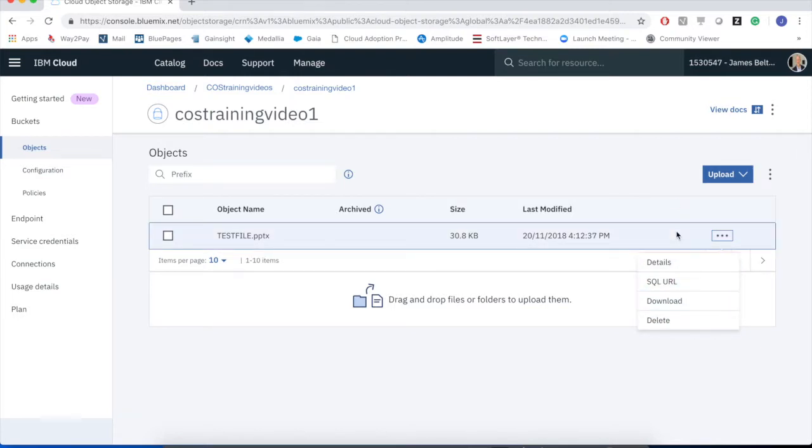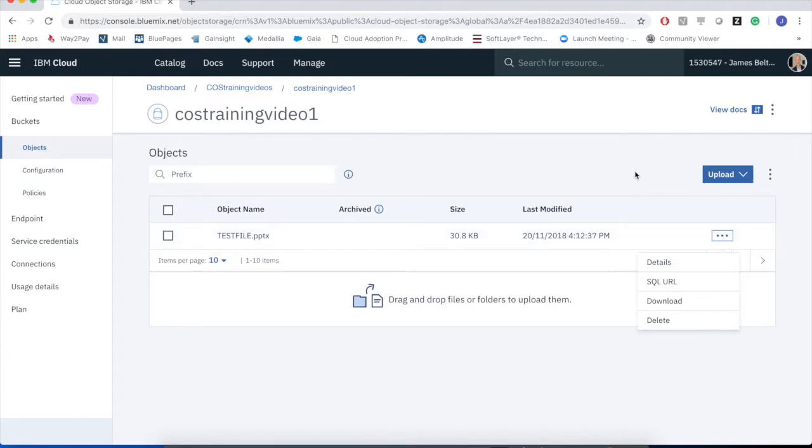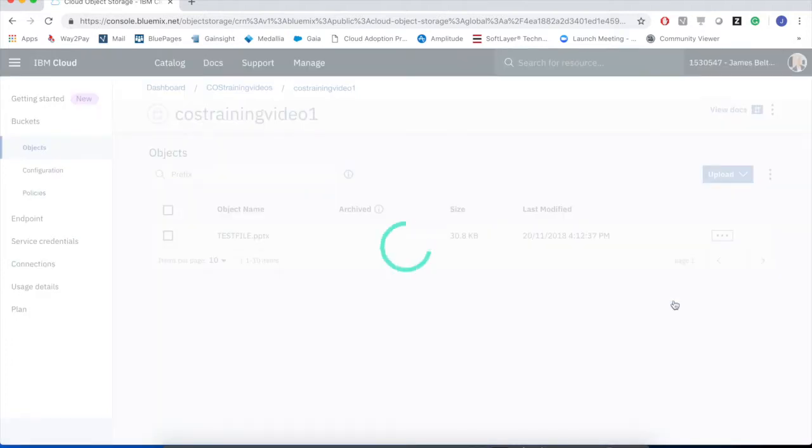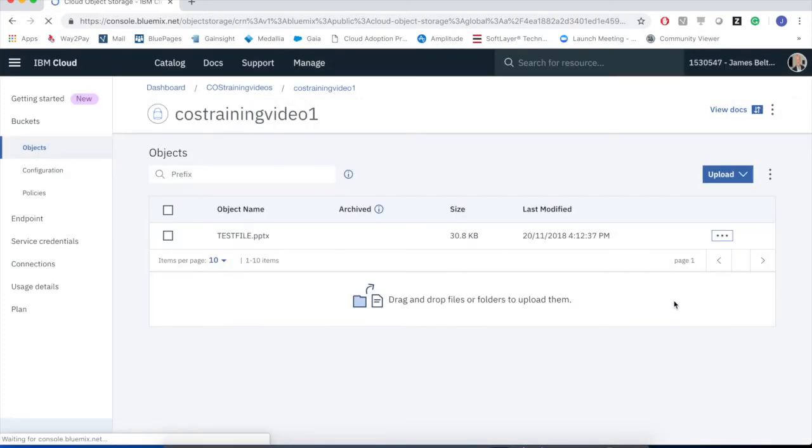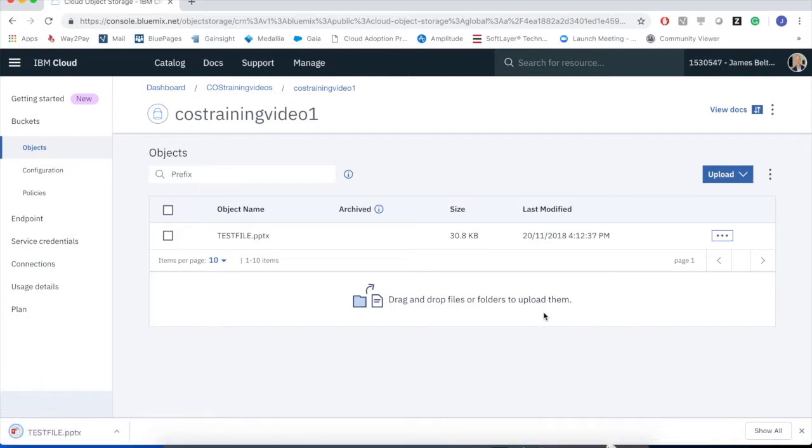But you can start to see how I can now start to put information into the cloud and store it within cloud object storage. If I wanted to download it, again, I could click the download button. Again, the cloud basically presents me with an interface that would allow me to download that file back onto a local device. So that file can now be downloaded. You can see it's now come down within the browser, for example.